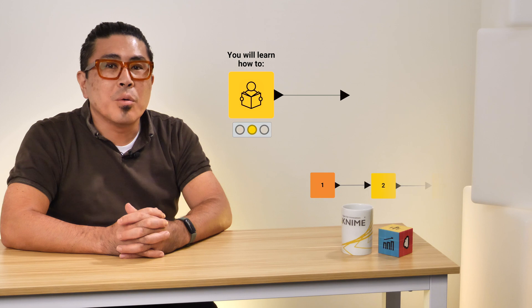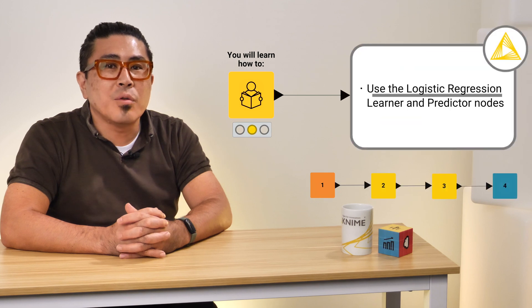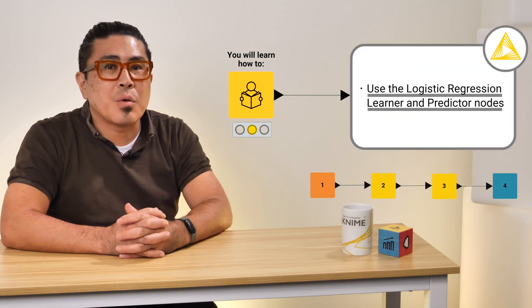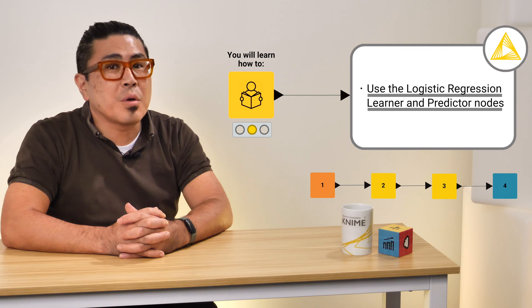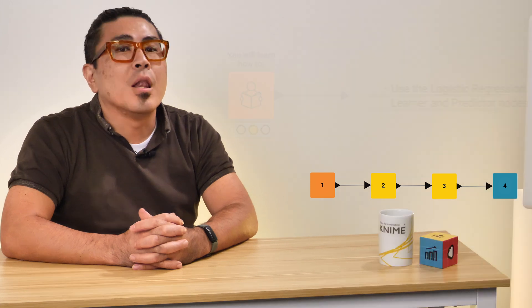In this video, you will learn how to use the logistic regression learner and predictor nodes to train and apply a logistic regression model. Let's jump into it.